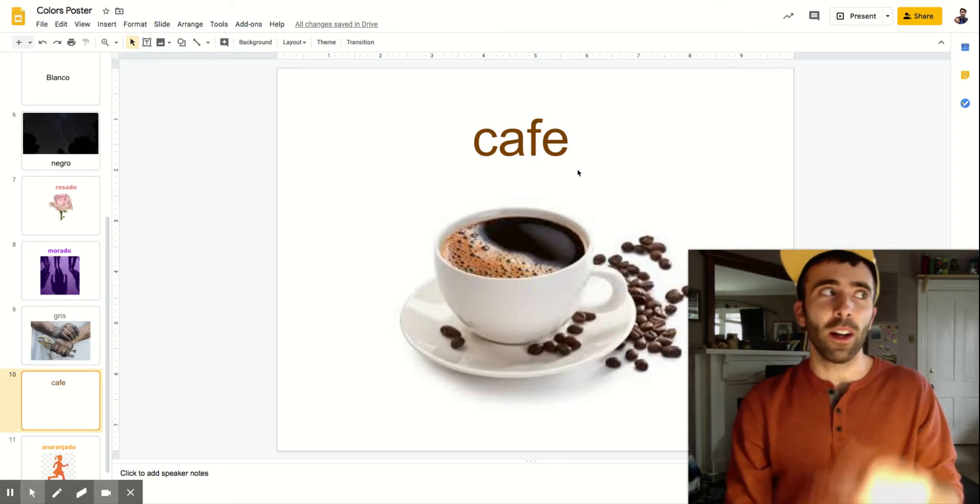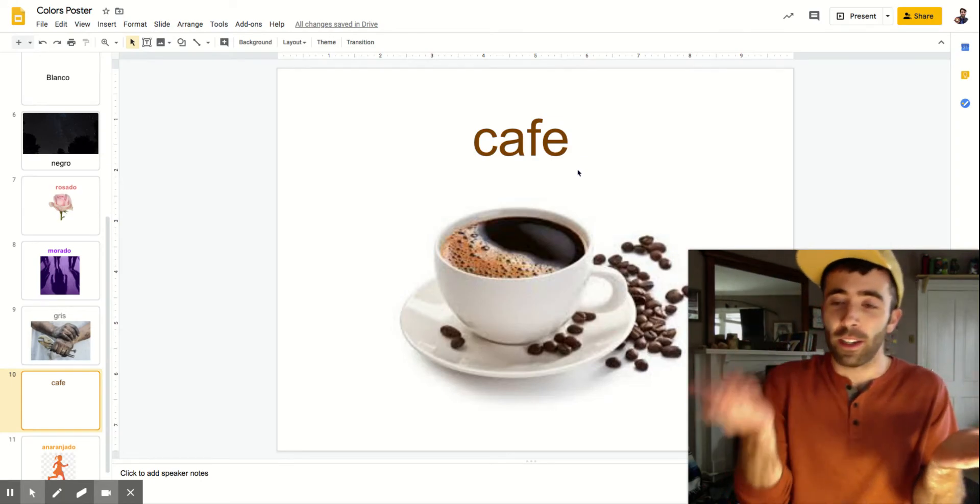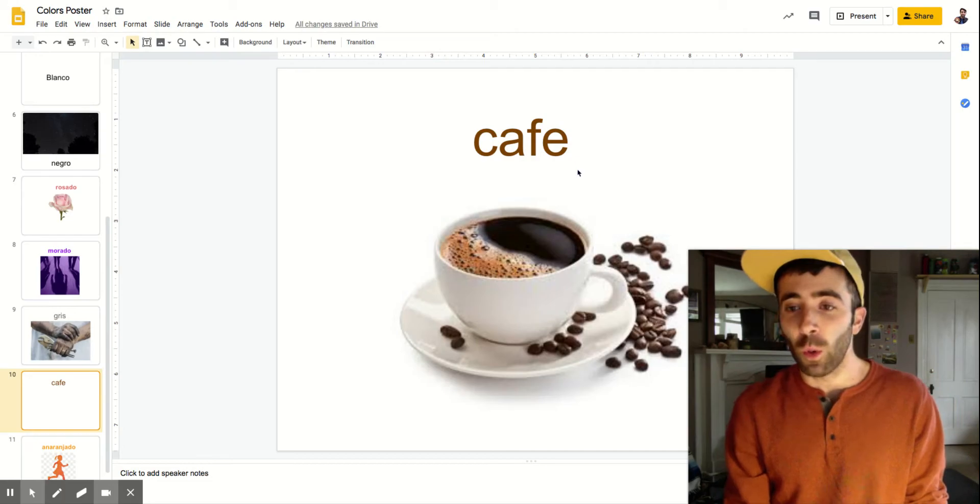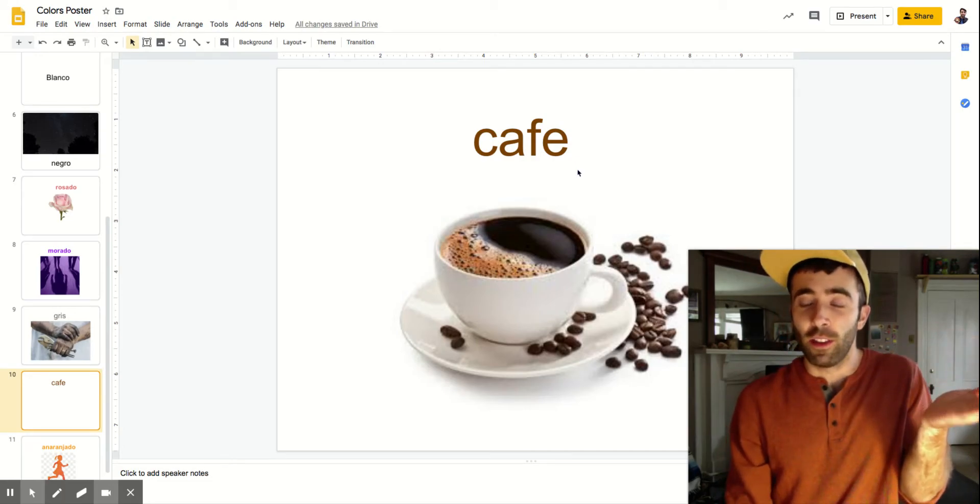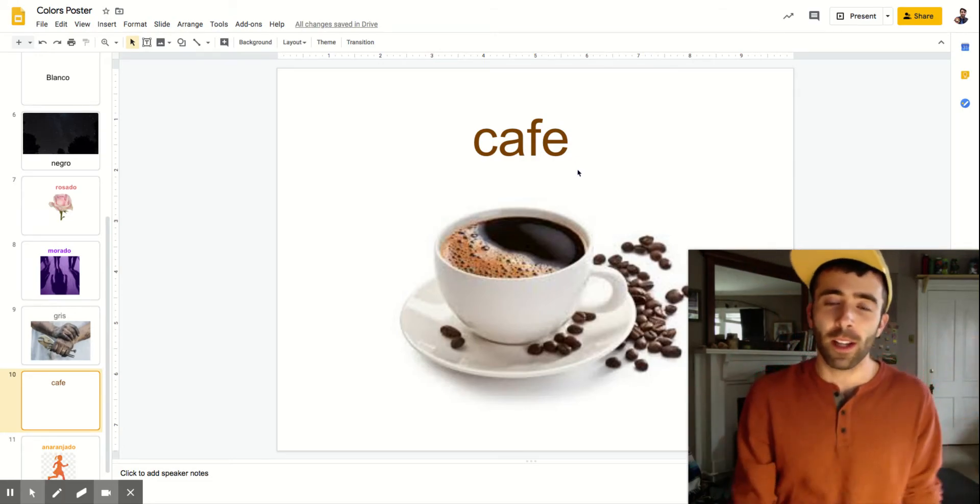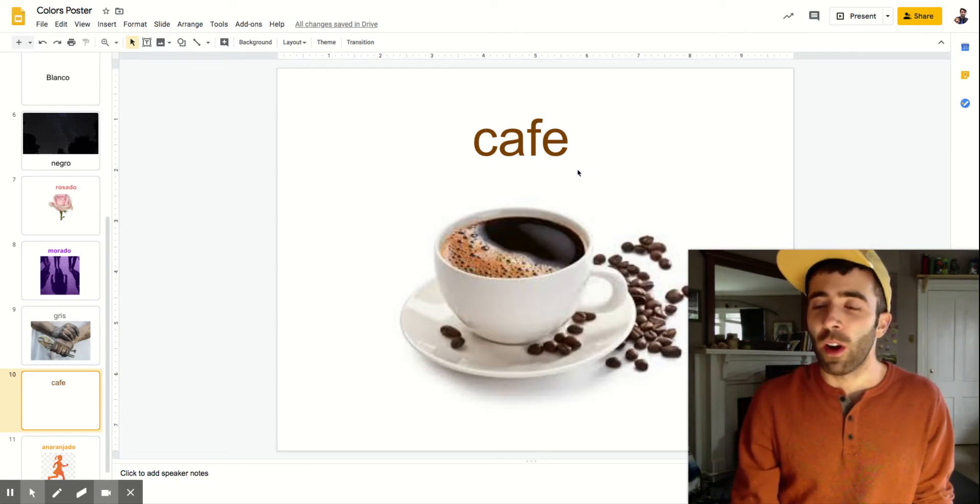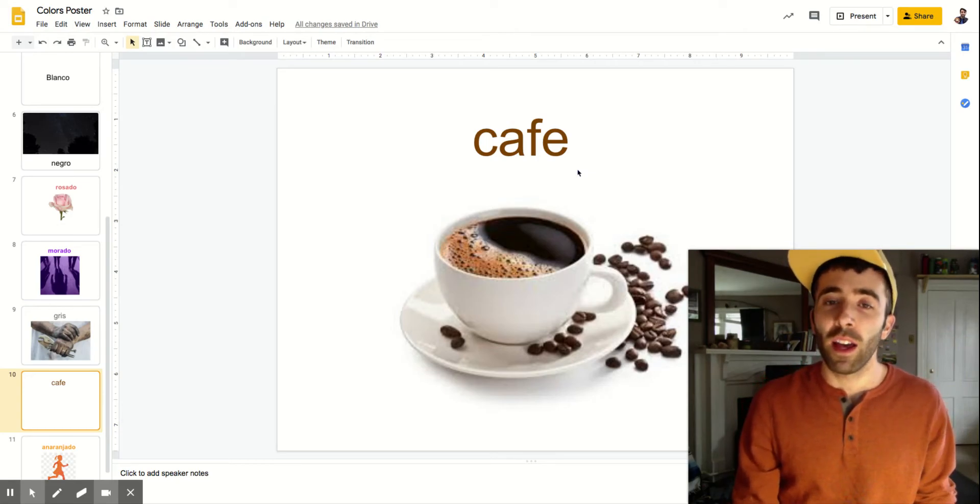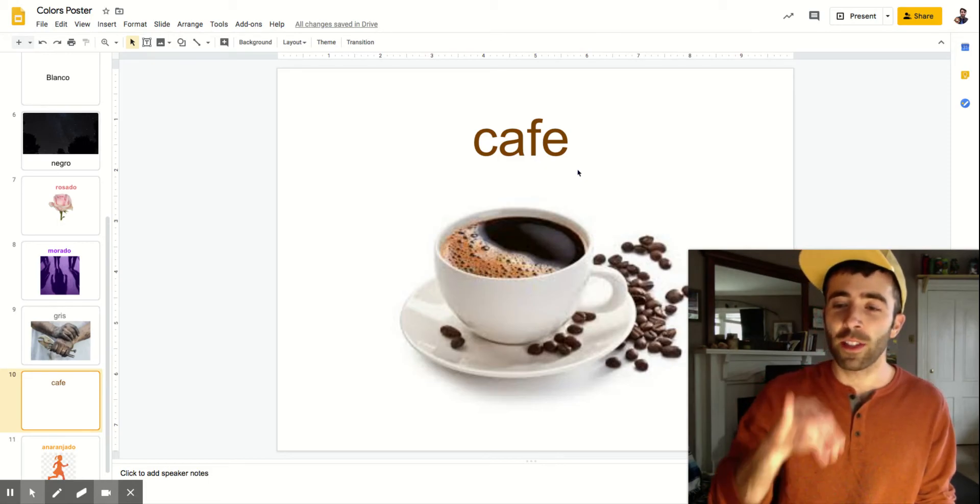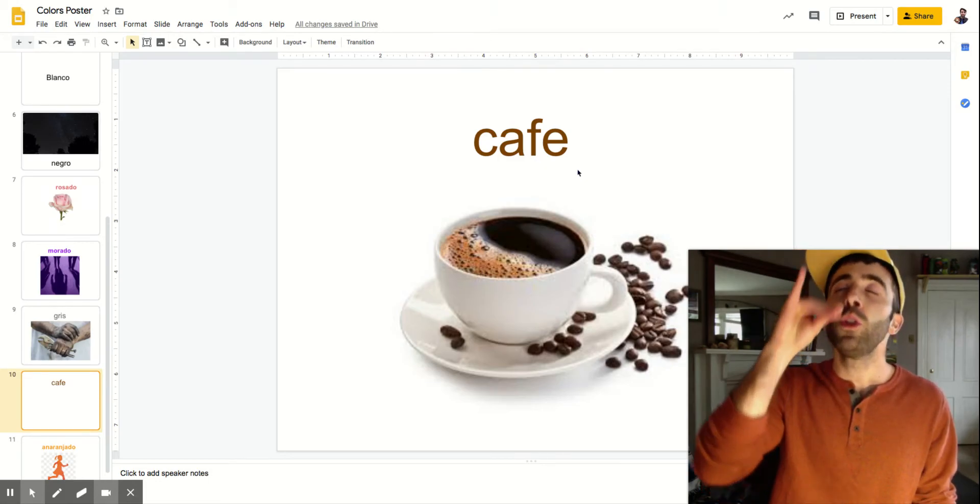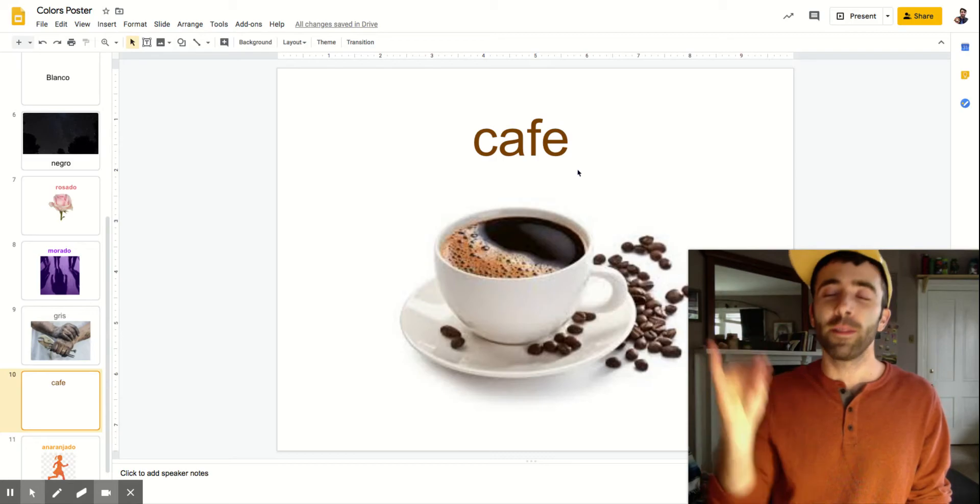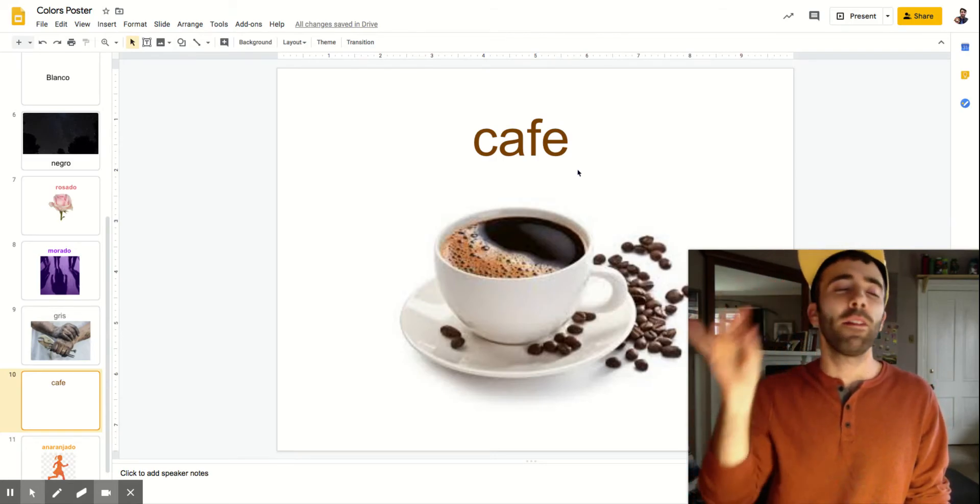Just like in English for orange we have orange the fruit and orange the color. Same sort of concept. So for this you're going to take a sip of coffee but we're going to be all fancy. You have to do the little fancy pinkies up. Café. Can you do that? Café.